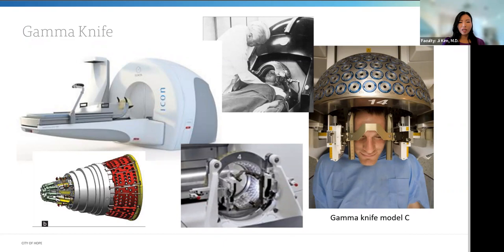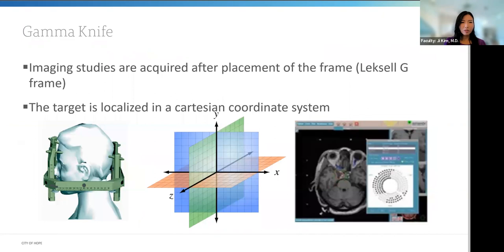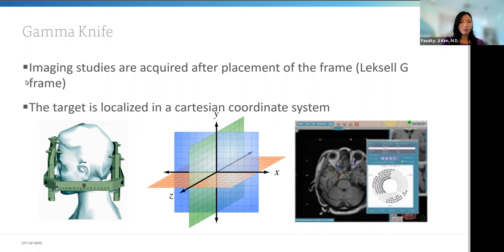The older models required manual setup between each isocenter. In the new Gamma Knife Perfection, the external helmet collimator is replaced entirely by a single internal collimation system. It features shielding up to 100 times better than older Gamma Knife models and is a fully automated process. For Gamma Knife, imaging studies are acquired after frame placement on the day of treatment — the patient gets the frame placed, then CT and MRI imaging is done. While the patient waits, the plan is made, treatment is delivered, and the frame is removed. It uses a Cartesian coordinate XYZ system for localization.